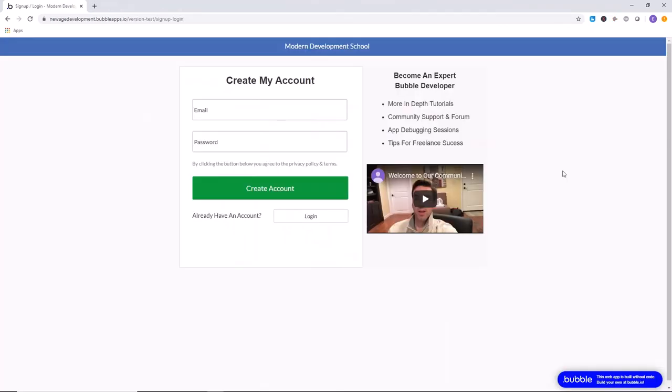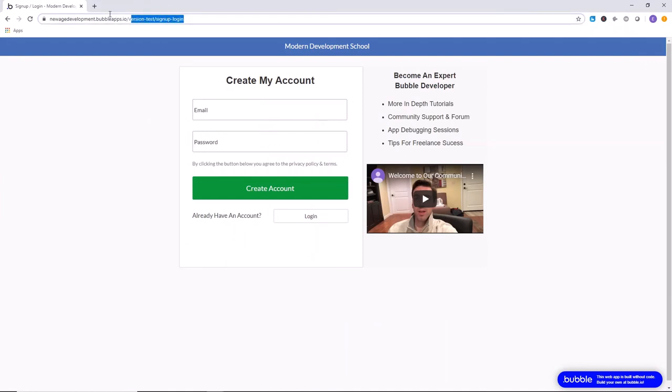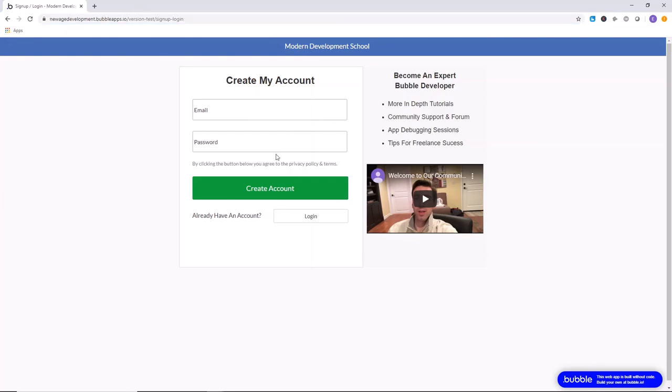You should definitely check out our website at newagedevelopment.bubbleapps.io and create an account so you can access our community where we will answer your questions about debugging applications, getting clients as a web developer specifically with Bubble. Any sort of questions you have related to web development in Bubble so that you can become an expert and build anything that your imagination unleashes online.